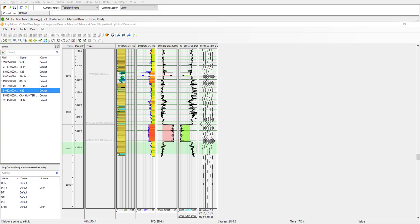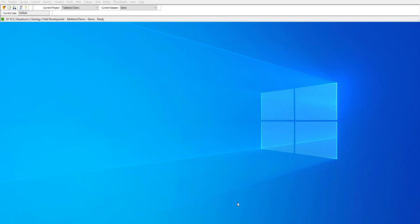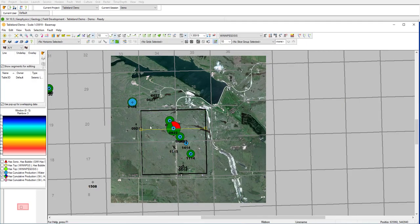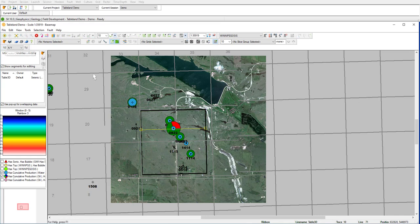To get a better idea of the discrepancies between the drilled wells, a 3D survey was shot in the area. Let's go back to our base map now, and let's create a cross-section going through the trend of the producing wells.